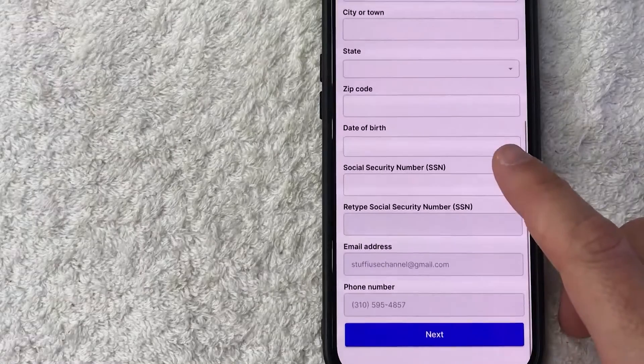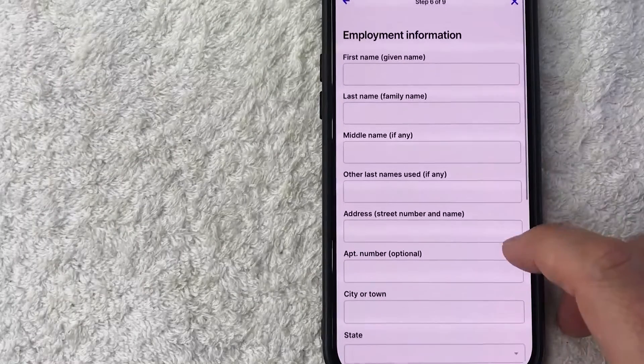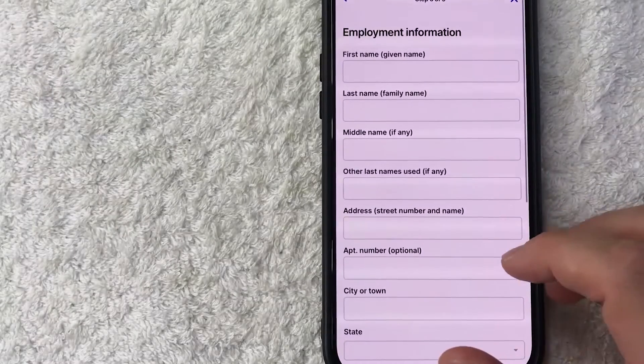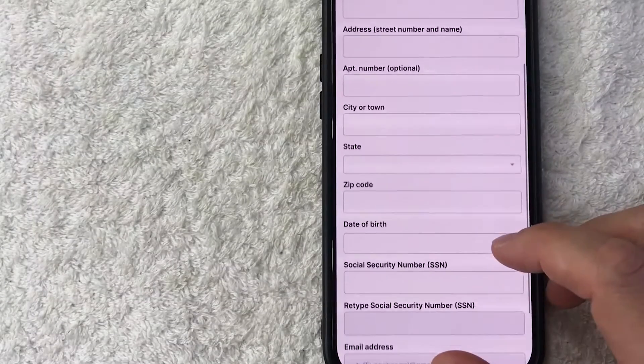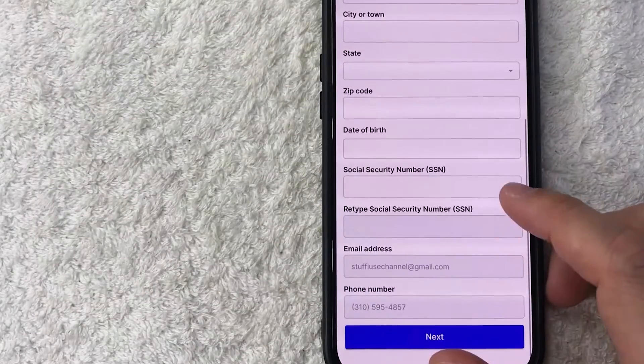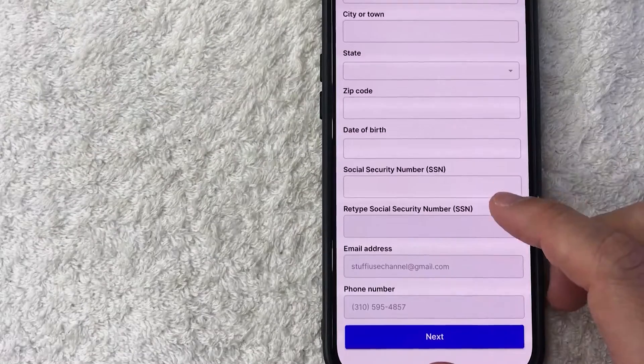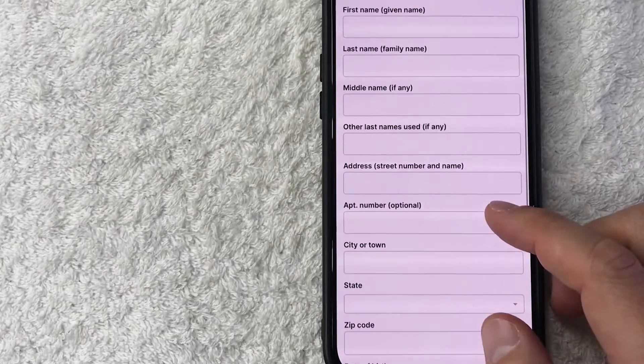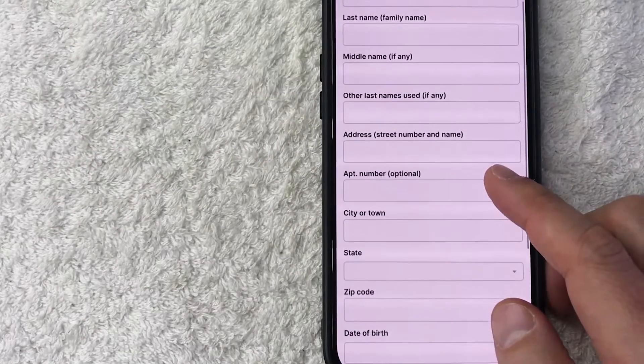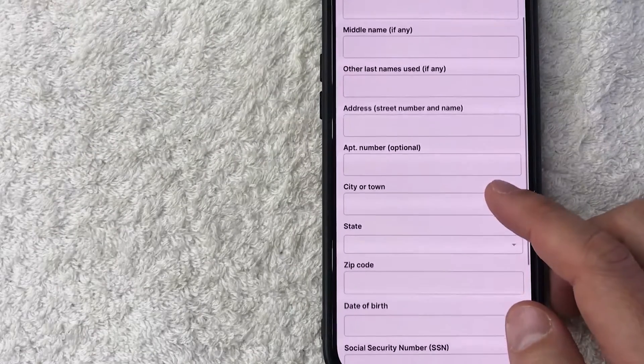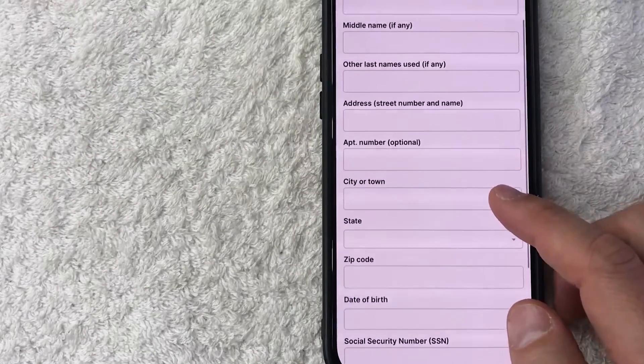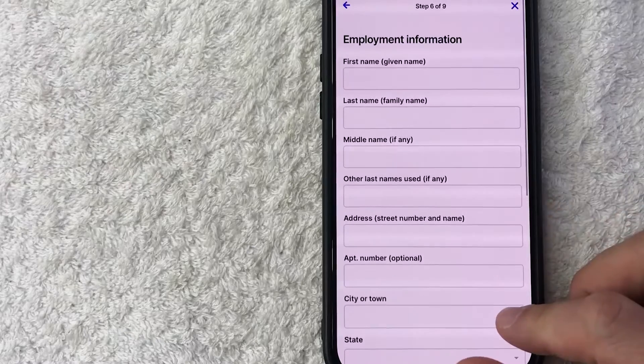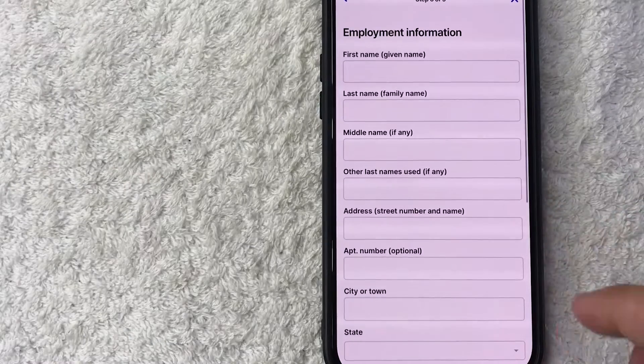Okay, employment information. So they're asking for my first name, last name, address, social security number. Okay, so now they're asking for employment information including your date of birth and social security number, along with your contact information. I'm going to enter that in off screen.